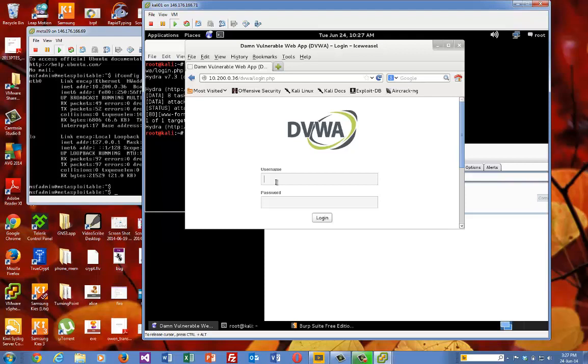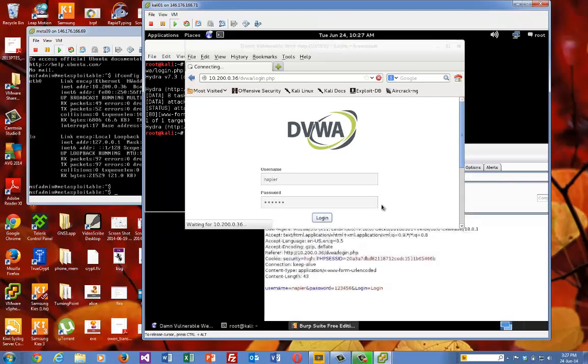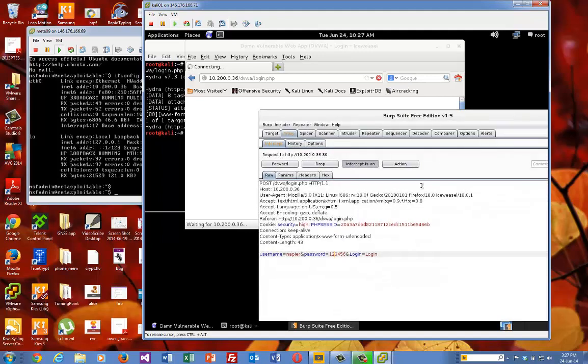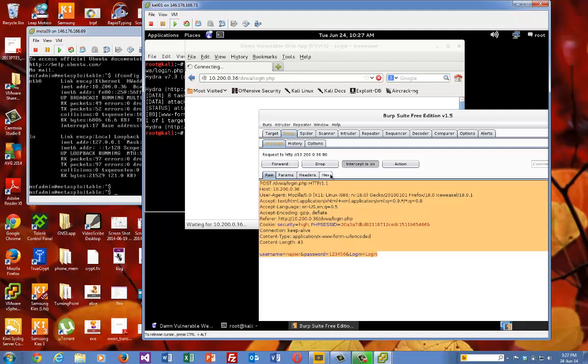Here we are. Okay, so I just put in some arbitrary values. And then hopefully we can capture that. So that's captured already. So there it is there. Okay, so that's captured our login. So what we need to do now is we need to capture that.